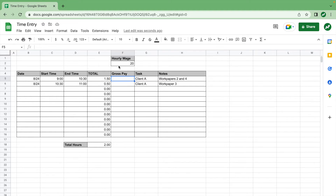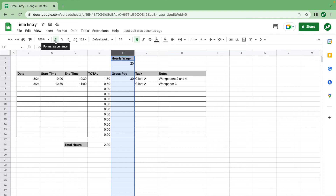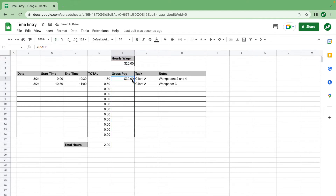Now we'll look at gross pay. Gross pay is just the time you worked times your hourly wage. Hit equals, click on the total time we just calculated, times the hourly wage, hit enter, and it's $30. You also want to select column F and format it as currency — dollars.